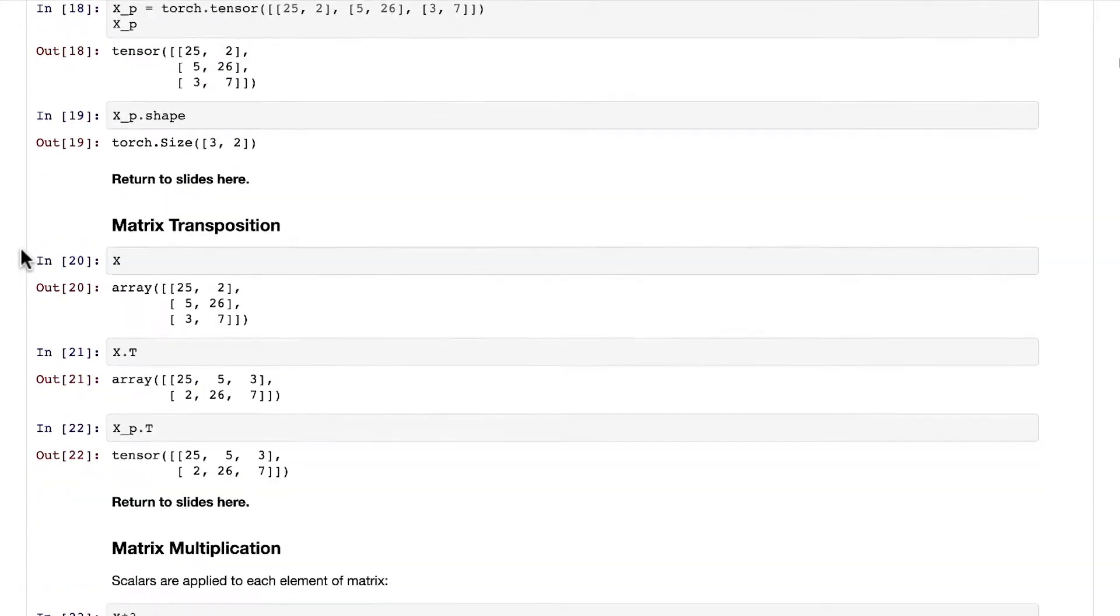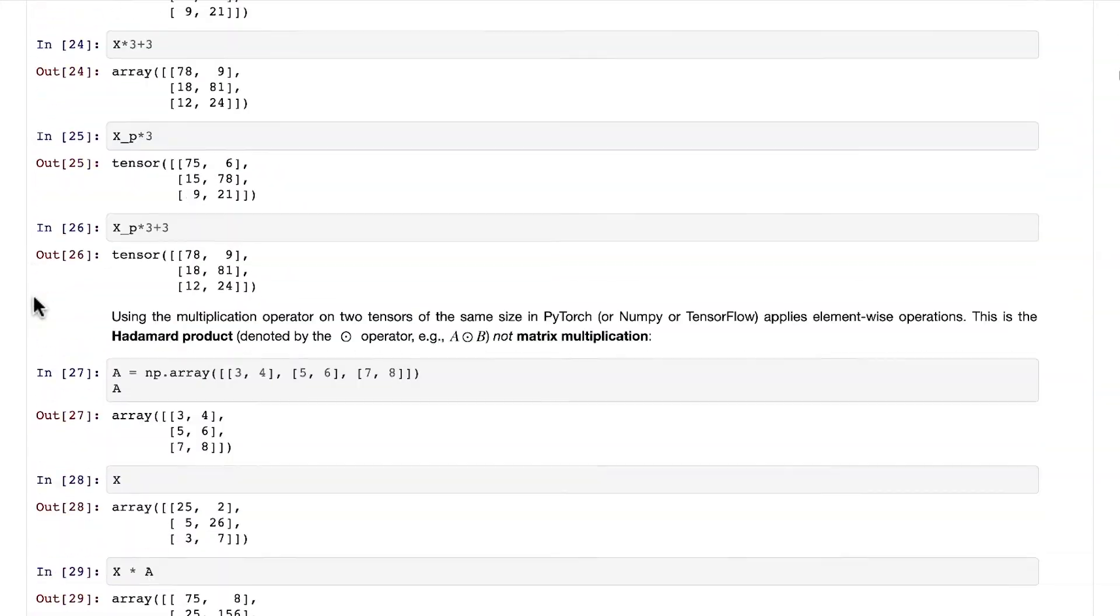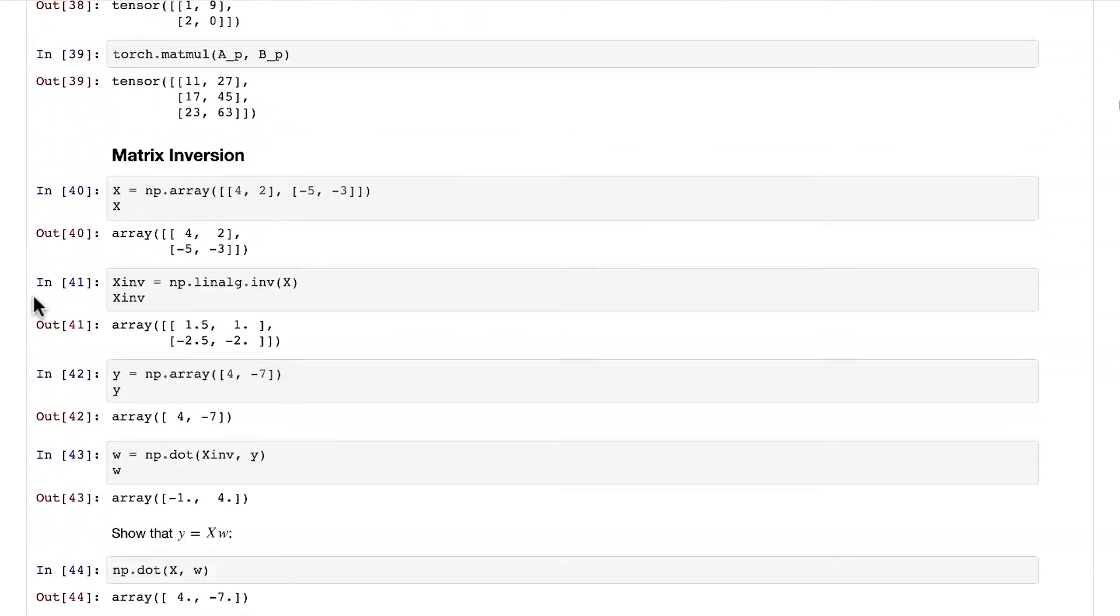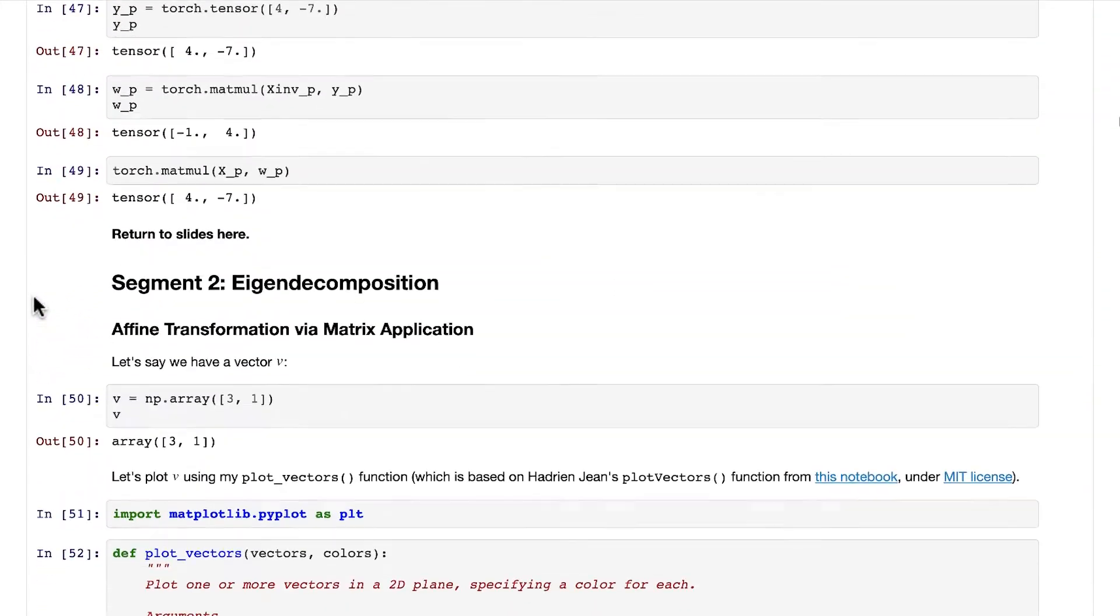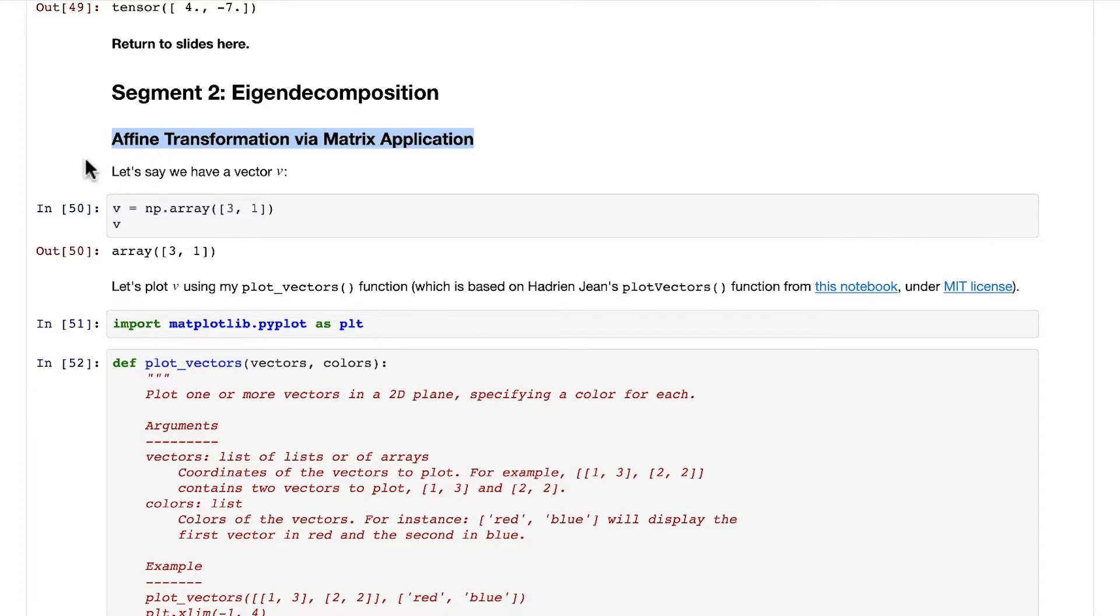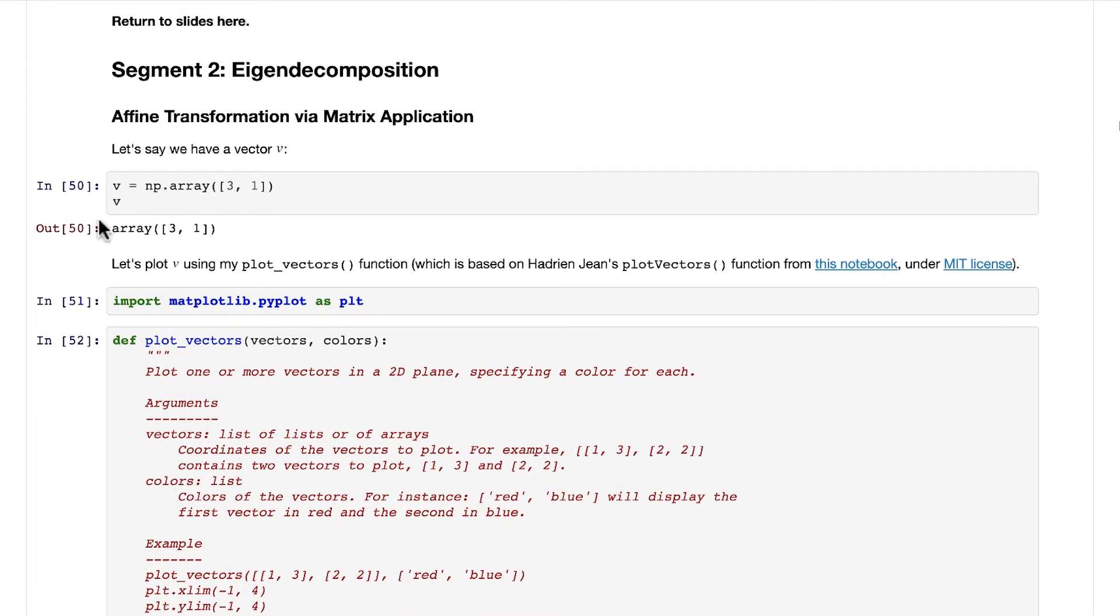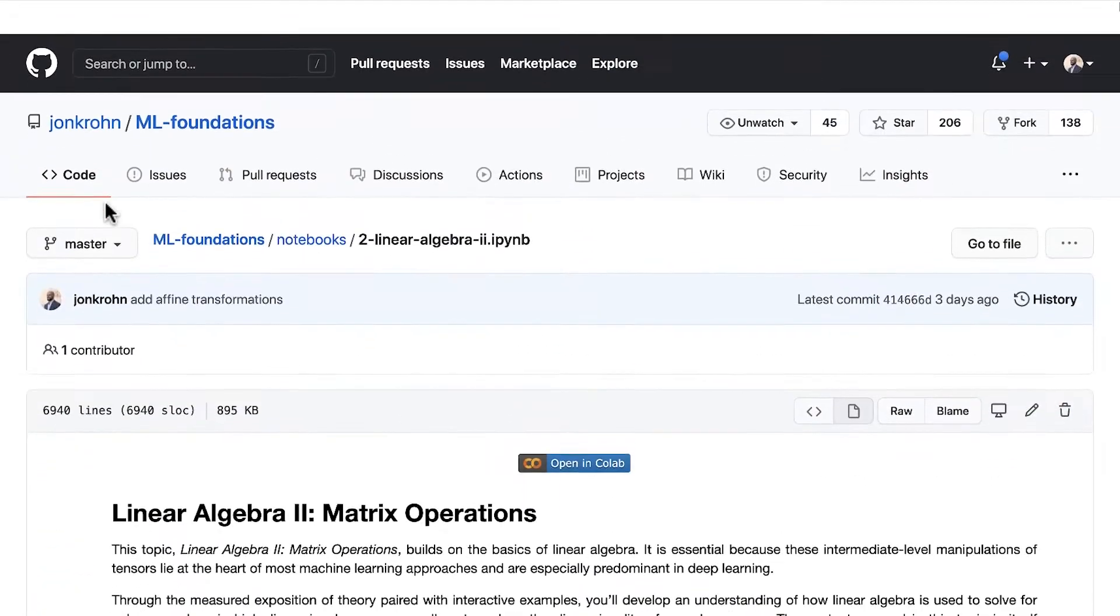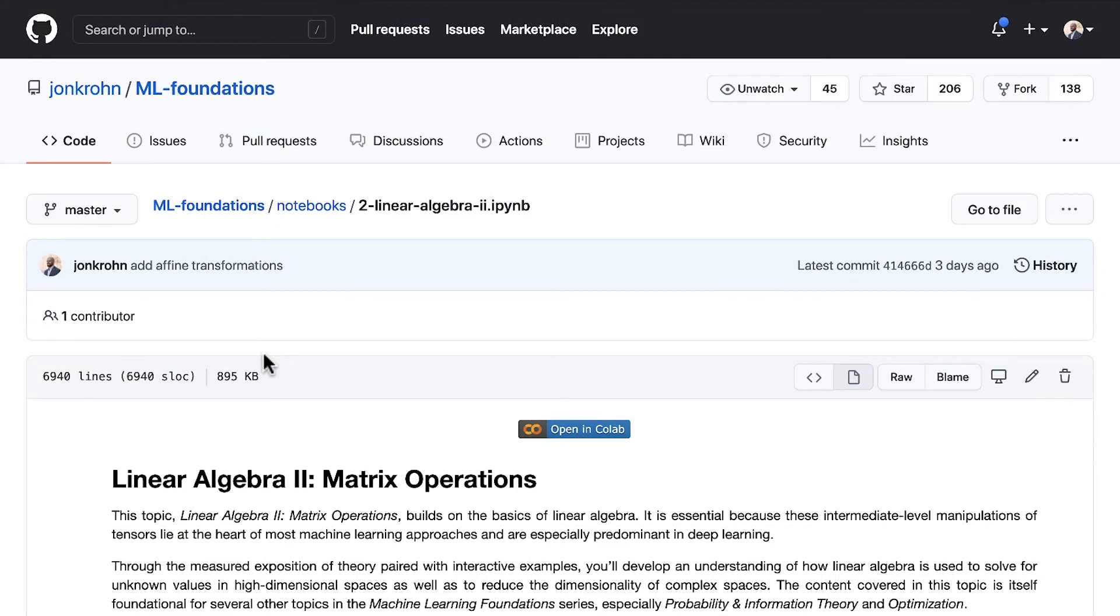So we are getting started now in segment two of this notebook on eigendecomposition. We're going to get started here with this section on affine transformation via matrix application. And you are welcome to simply view statically here in GitHub. However, I do recommend following along interactively, if you'd like to, in Google Colab.